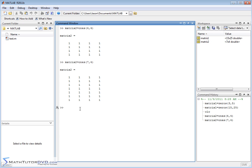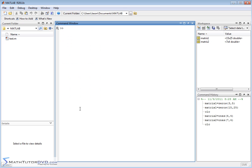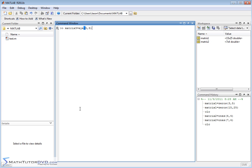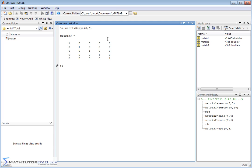Another thing you can do that's very useful is when you study matrix algebra, you'll learn about something called the identity matrix. So they name this function I. You could say matrix 3 is equal to I for identity. If I wanted a 5x5 identity matrix, I would put 5 rows and 5 columns, and what I'm going to get is a matrix with zeros everywhere except ones along the diagonal. This is called an identity matrix.